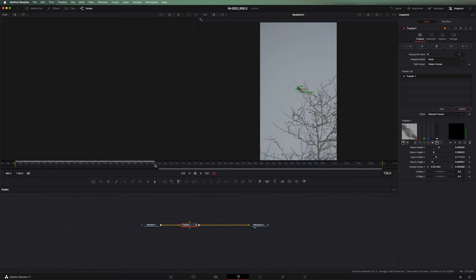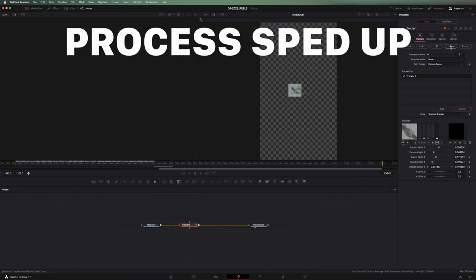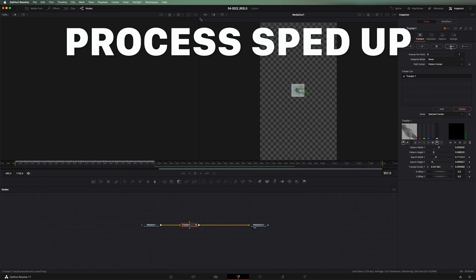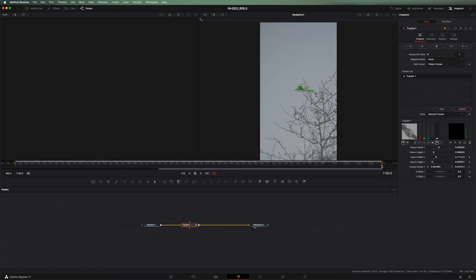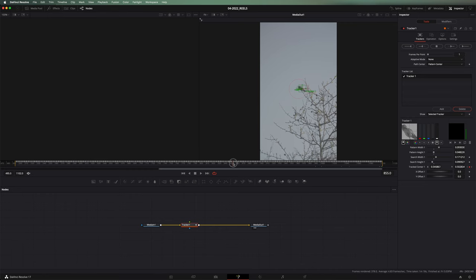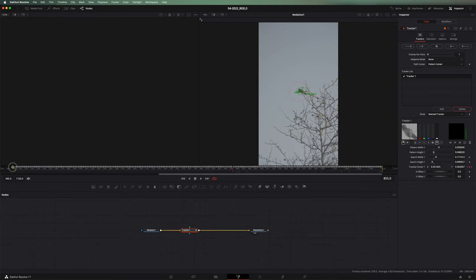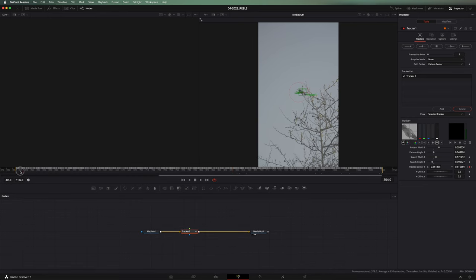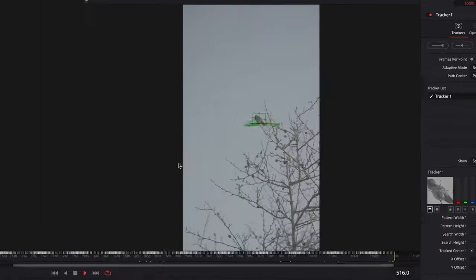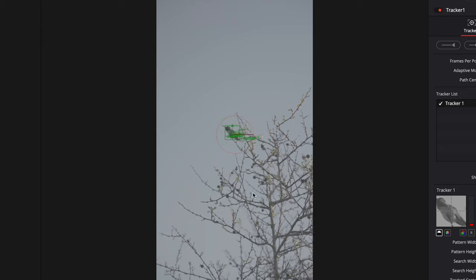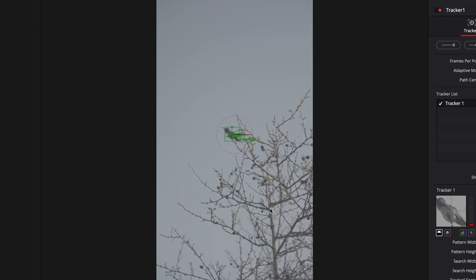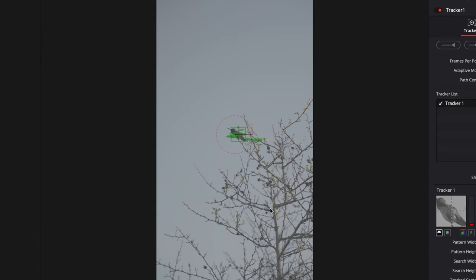Then we're going to go back to where we started here and we're going to track forward. The other thing you can do if you want to speed this up a little bit is you can try and make your box smaller. If it's got less size to search, it takes less time. So we're done there. We've got our whole thing tracked. And if we play this back through, we can watch that little green box and it follows the bird perfectly.